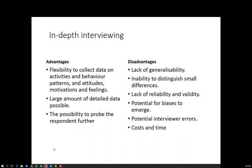In summary for in-depth interviews, the advantages are that it's an extremely flexible form of data collection — you can get a large amount of detailed data and have the opportunity to probe the respondent for further information, clarification, and to explore new ideas that might emerge. But it does suffer from a few disadvantages: it lacks generalisability, reliability is not very nuanced, and there are validity issues in terms of how data is collected and respondents' ability to tell you the truth — not just their willingness but their ability, especially when referring back to past behaviours. And it can cost in terms of money and time.